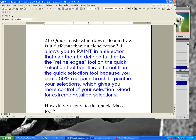The quick mask — what does it do and how is it different from the quick selection? It allows you to paint in a selection that can be refined further by the Refine Edges tool. It's different from the quick selection tool because you use a 50% red paint brush to paint in your selections, giving you more control. It's good for extremely detailed selections.